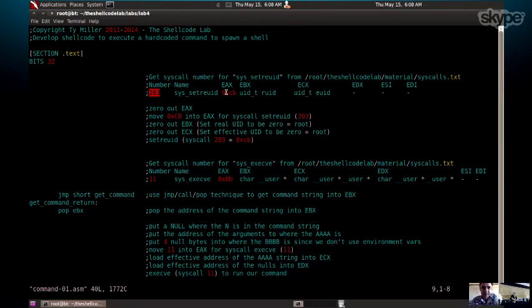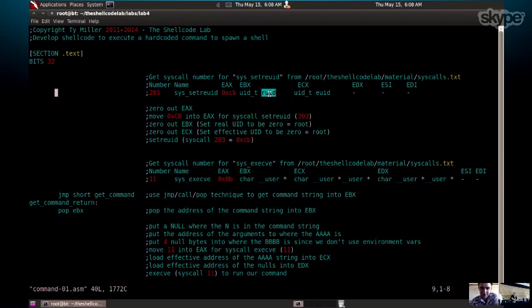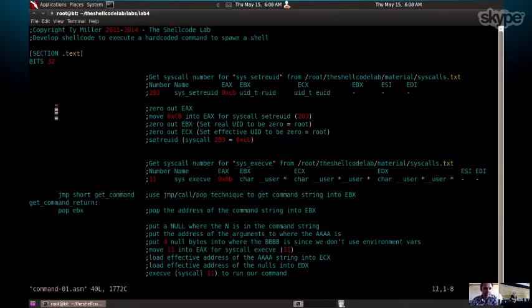In hex, that's cb and that goes into eax. We then have the real user ID which is going to go into ebx. In this case, or in most cases for shellcoding, you want to get root access, right? So we're going to be setting that to zero to be root. And the effective user ID, we're setting ecx to zero so that it's root again.